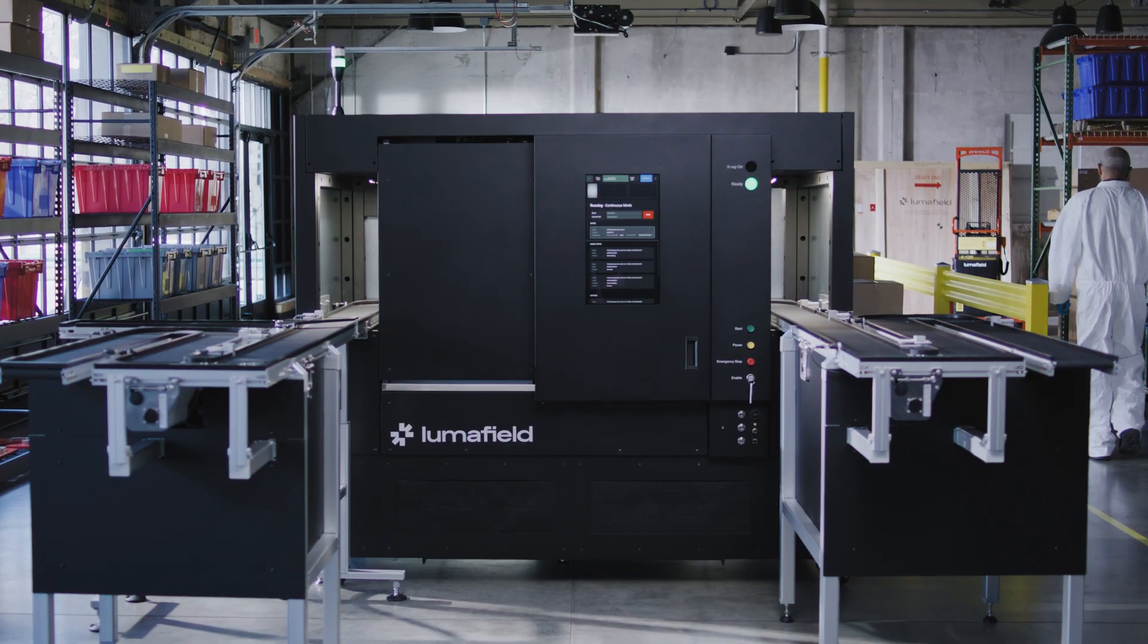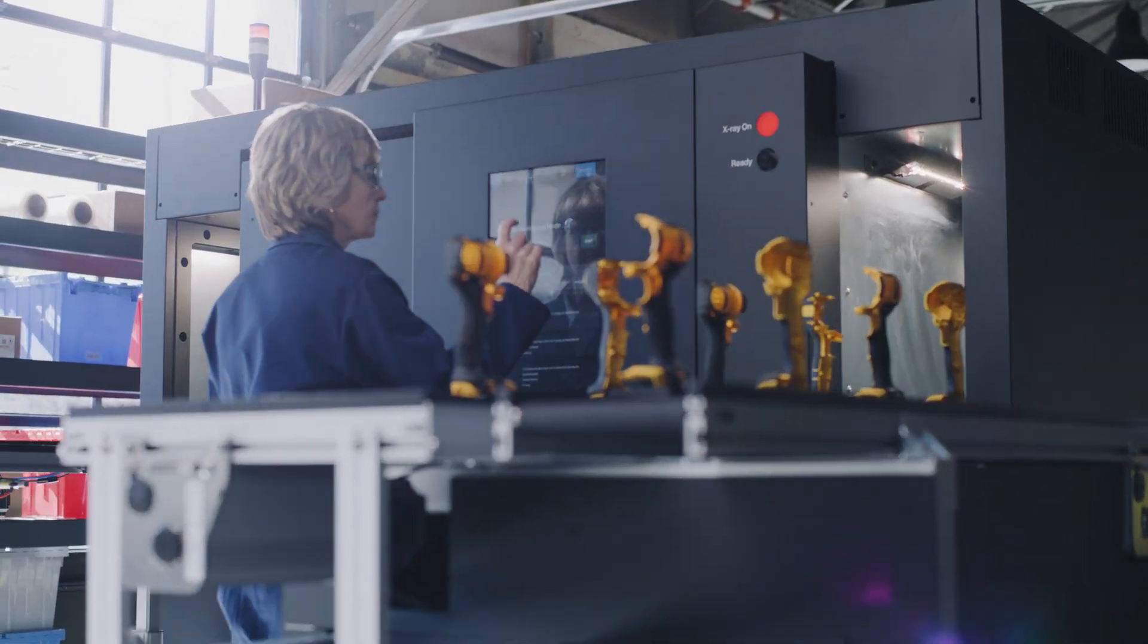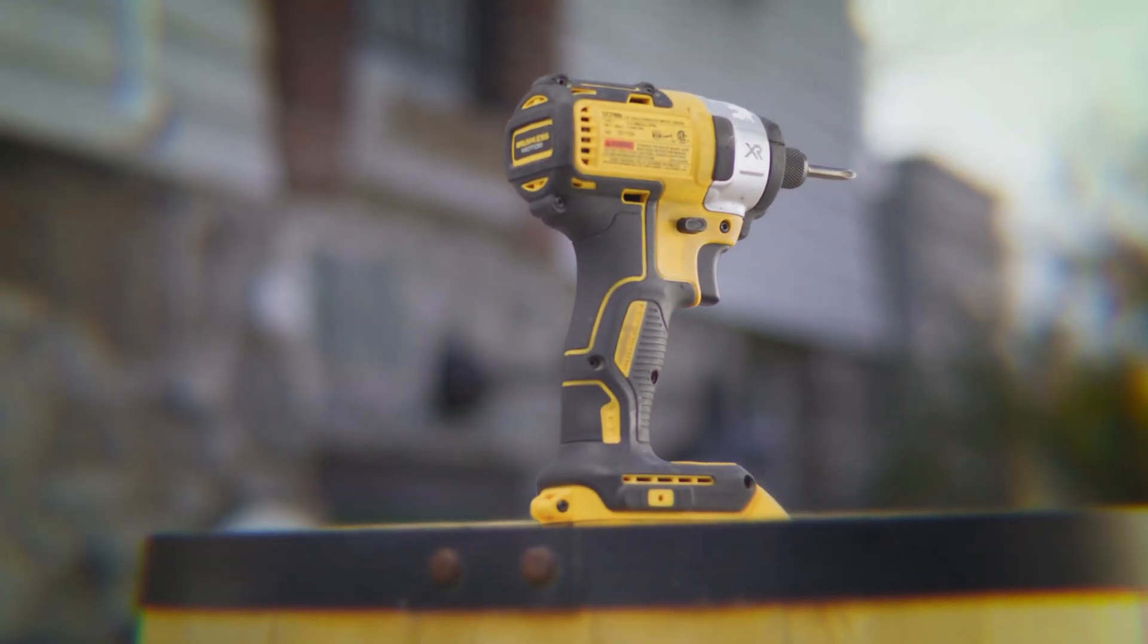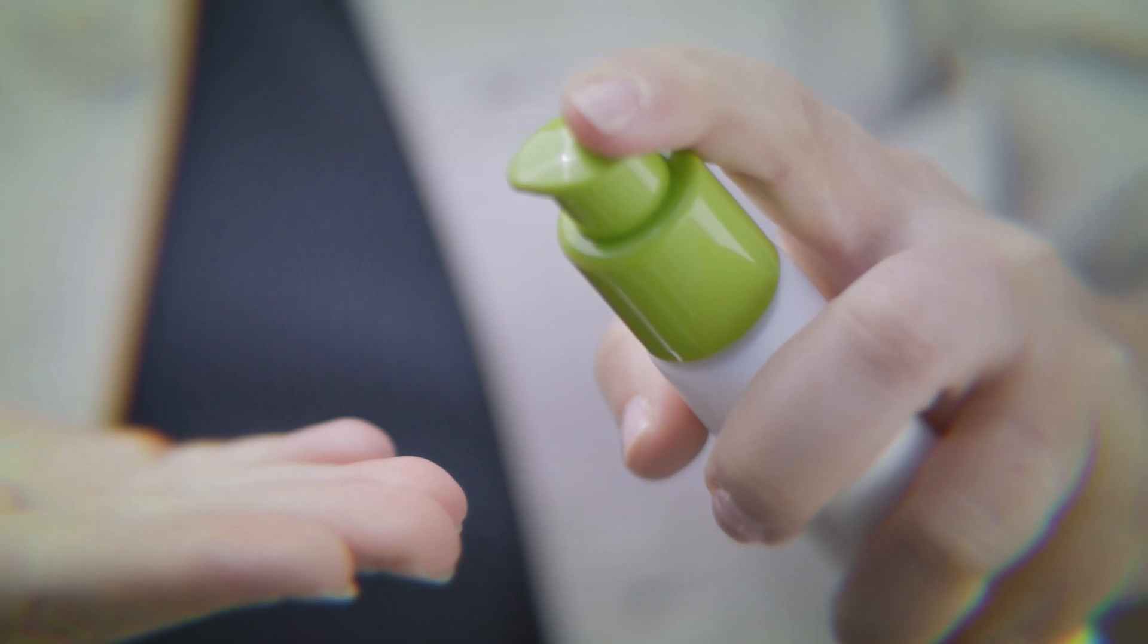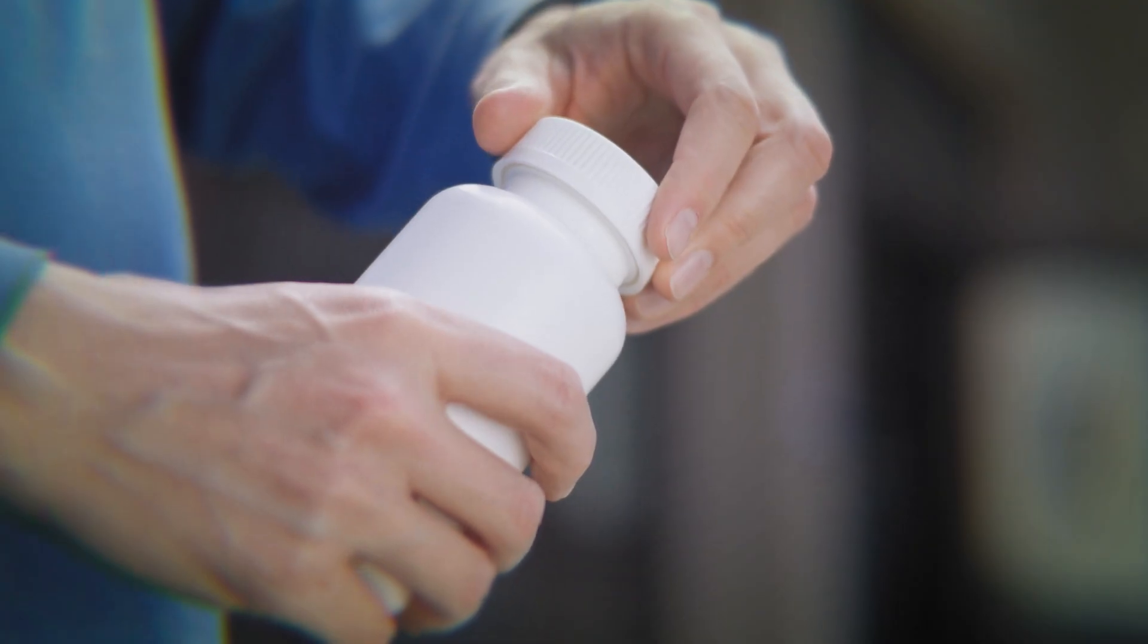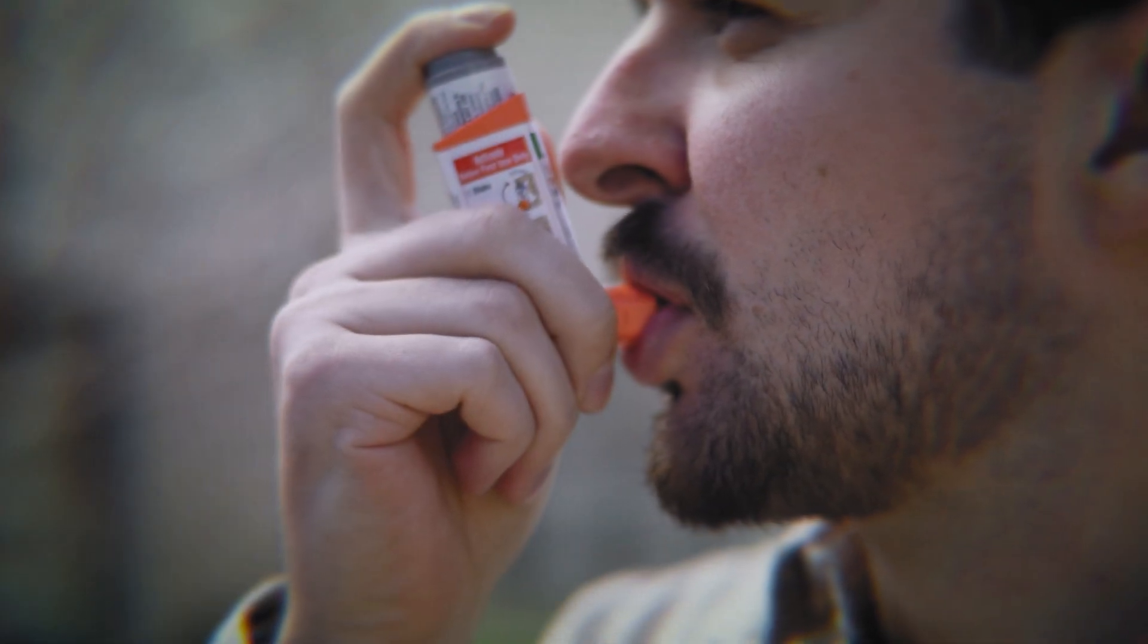Industrial CT at the speed of light. The world is full of things and we are on a mission to help you build them better. By changing the way we make everything.